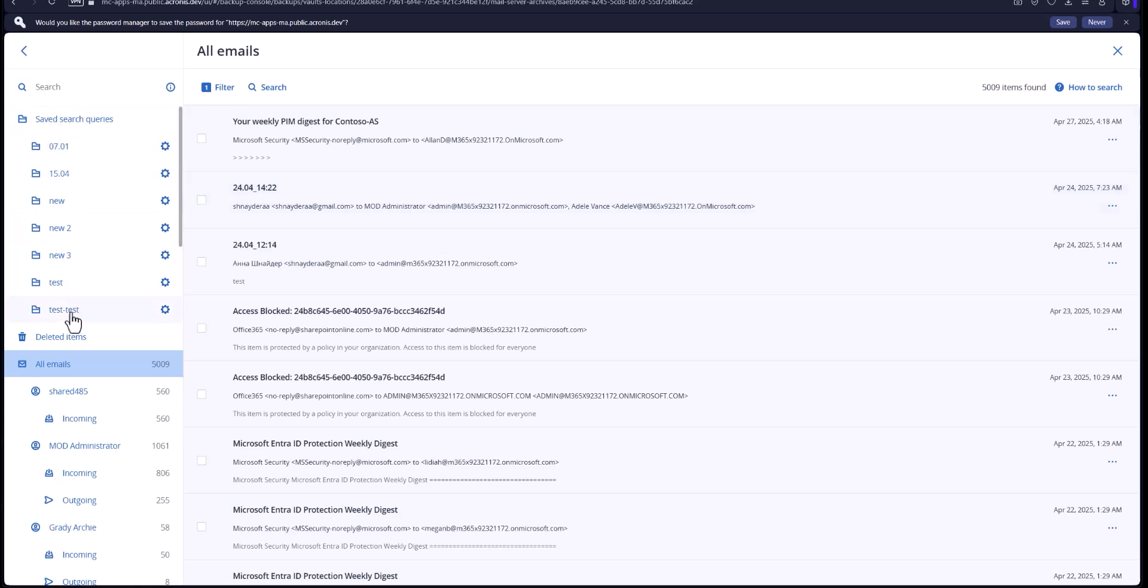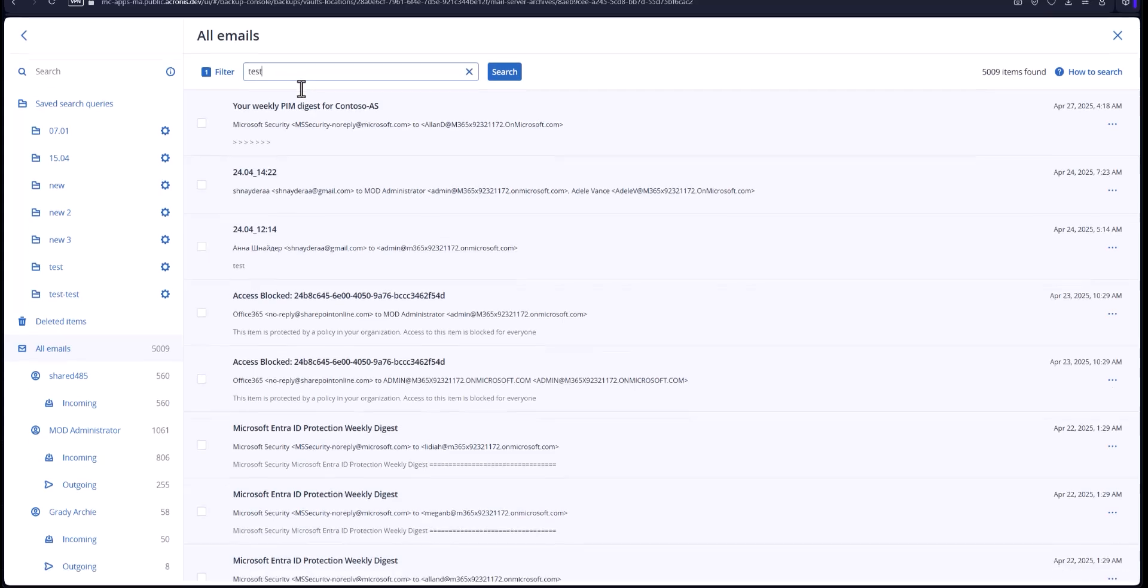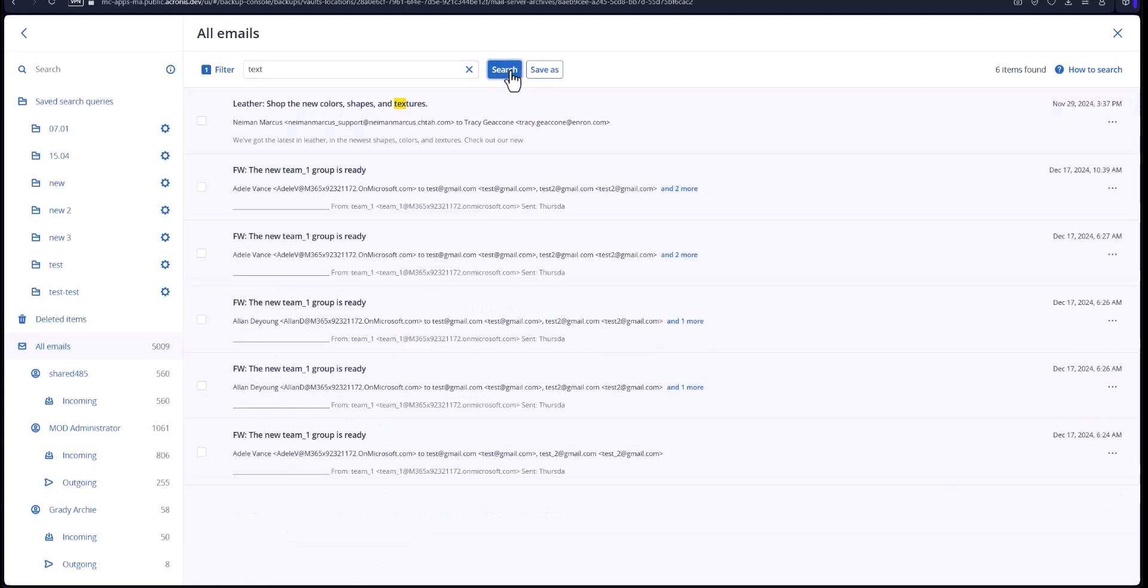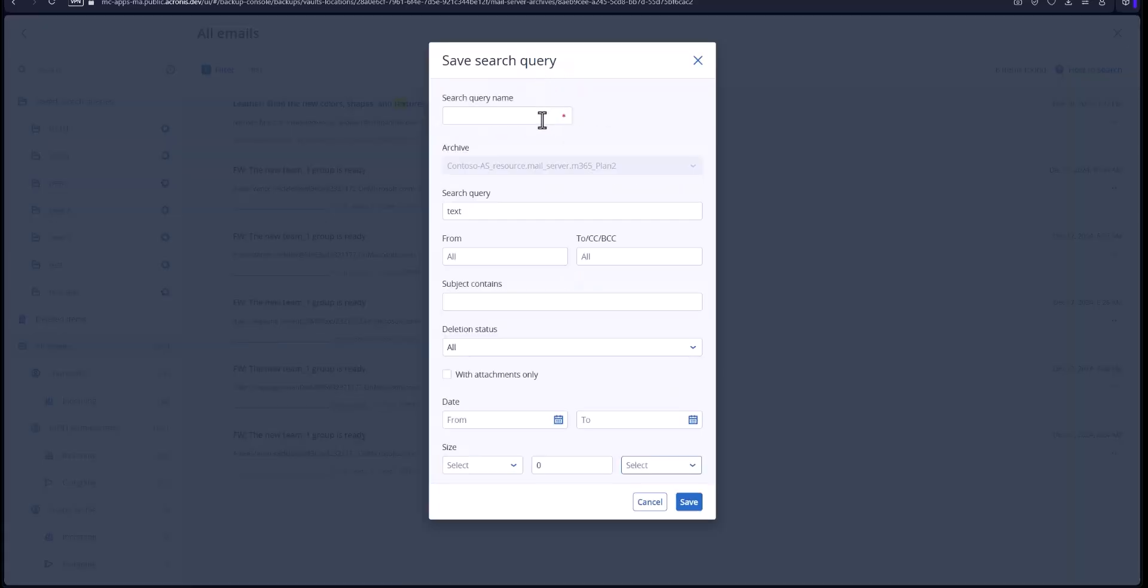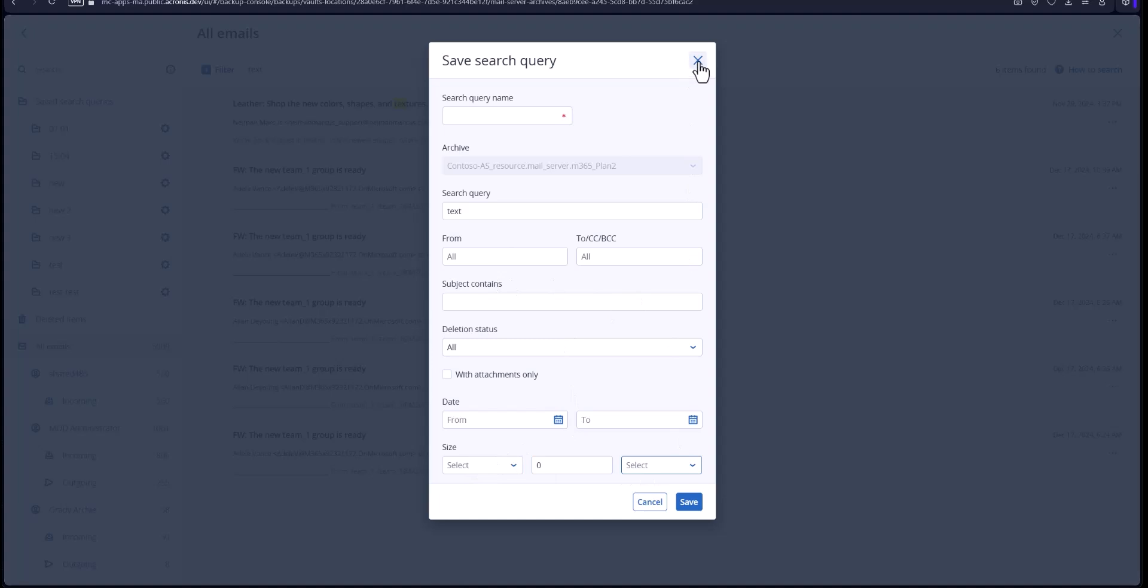Now you've got all the saved searches right here and what you can do is you can actually do a search. We'll call this text. If you want to look for the word text in any of the emails on here, you can search for it and then you can also save it as a search query. So that way you can have the search name, from, to, the time, date, the size of the file and going forward you can use those over and over on the side here with your saved search query.